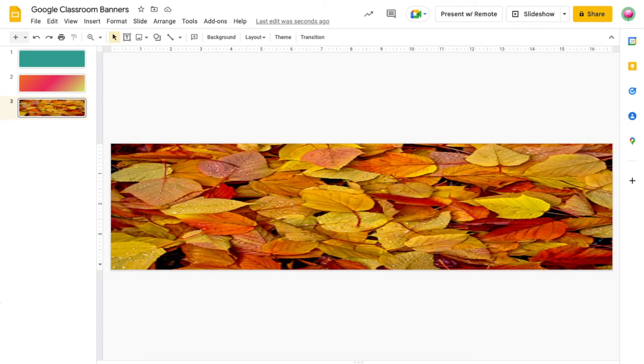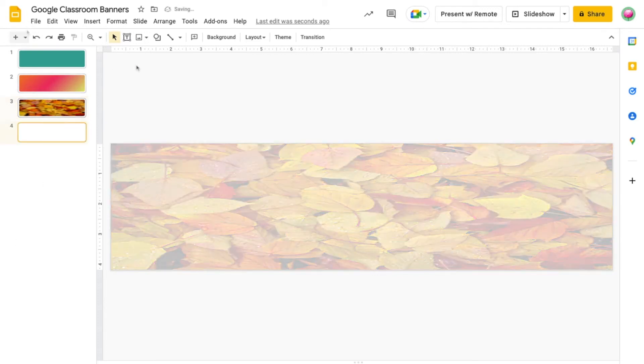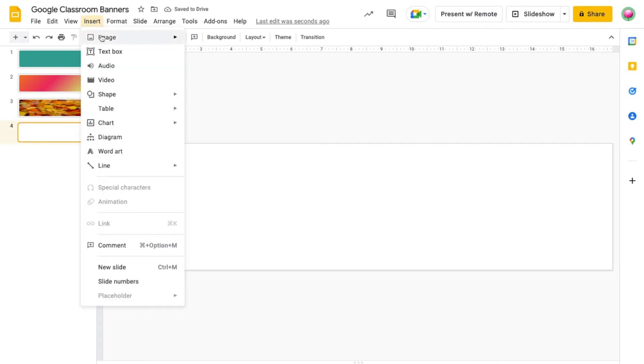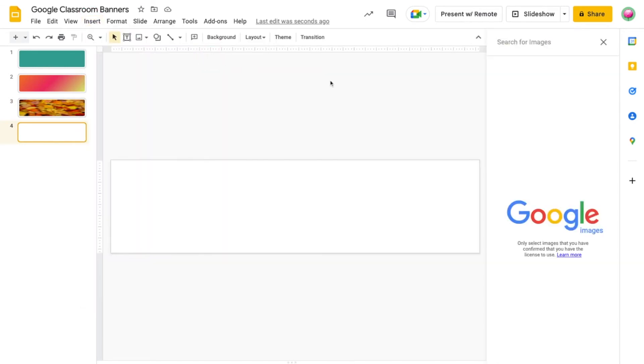So instead of adding image as a background, I'm going to demonstrate an alternative method by adding the image through the Insert menu. To do this, I'm going to click on Insert, Image, Search the Web. Let's use the same image I used before.